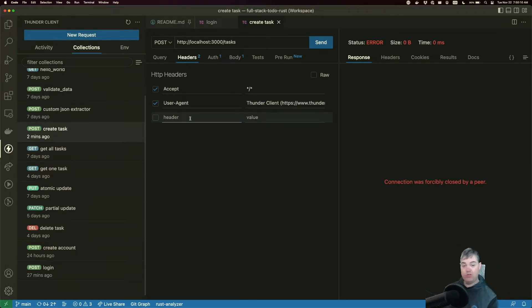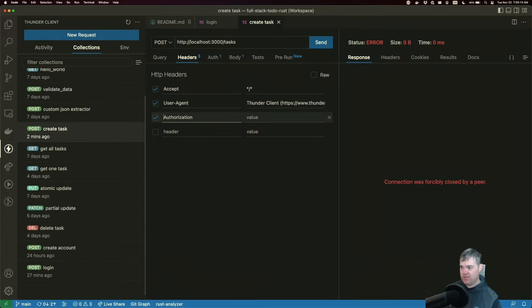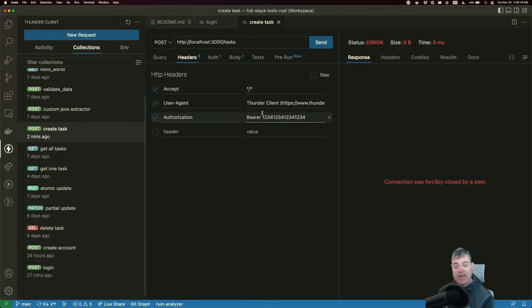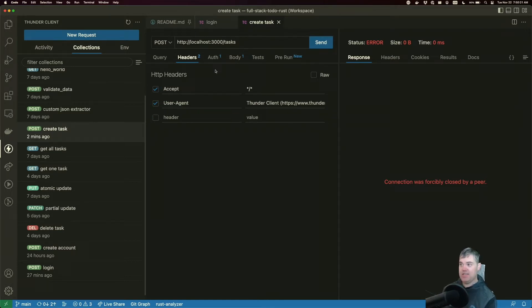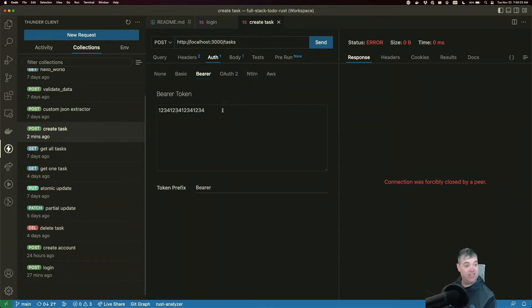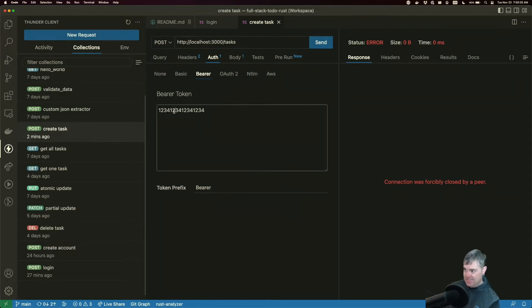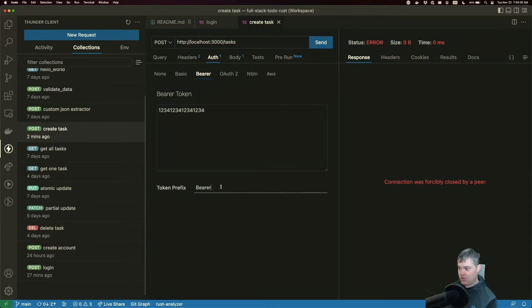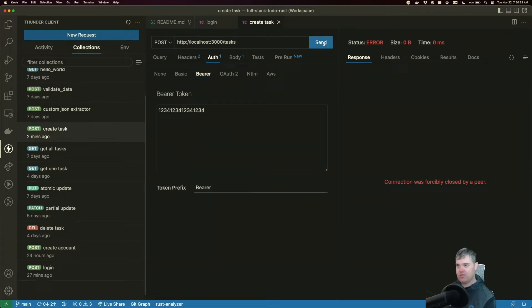To show what it would look like: authorization, and then the value is going to be bearer space and then the token. I don't need to set that right here because Thunder Client actually does this automatically for us. As long as it's set here, this is what the token is and this is the prefix for that token.